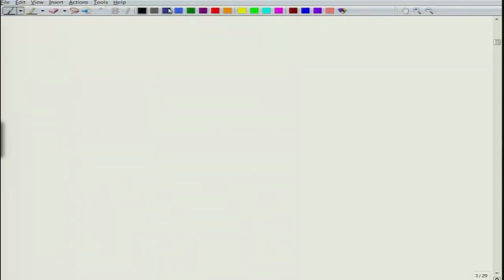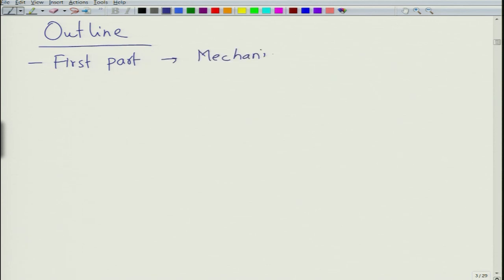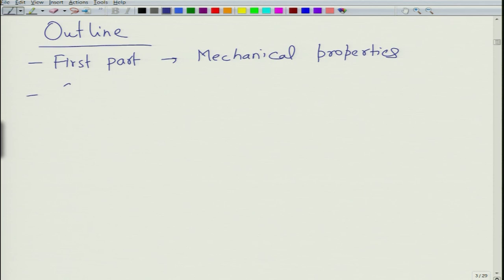Let me give you a brief description of the outline of the course. The course has two major components: the first part will talk about mechanical behavior of materials — essentially mechanical properties — and the second part will talk about electrical properties.